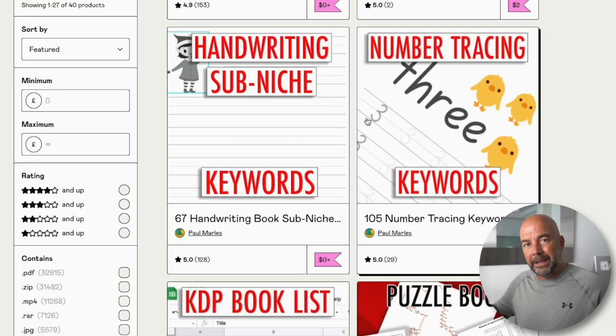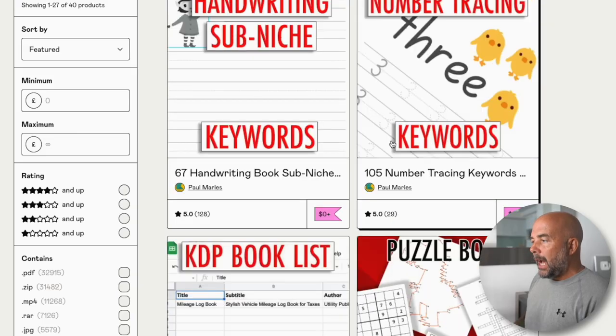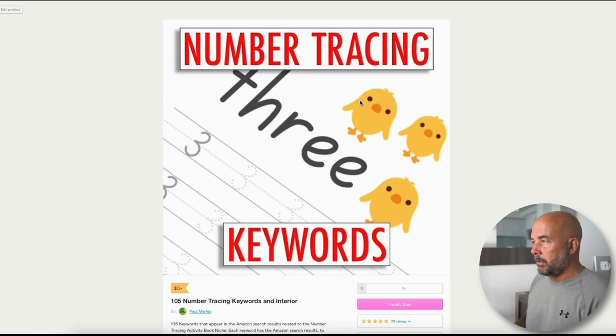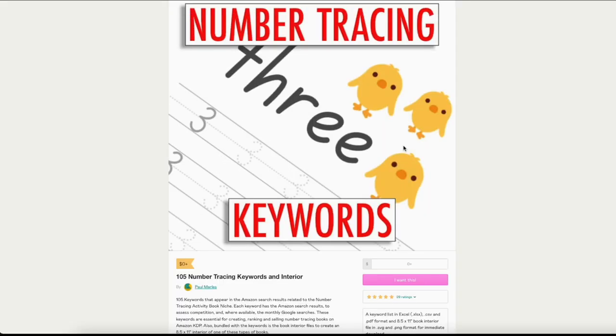If you go over to my Gumroad shop — I'll leave a link to that below in the description — scroll down to the number tracing keywords product. This product contains all the keywords for this niche, which will be useful when it comes to publishing your book and getting it seen, but it also contains a couple of bonus components: the interior file or interior template for these pages. When you download them, you'll notice there is a .svg format and a .png format — we need to use the .png format. That's very important. Go ahead and download the interiors.